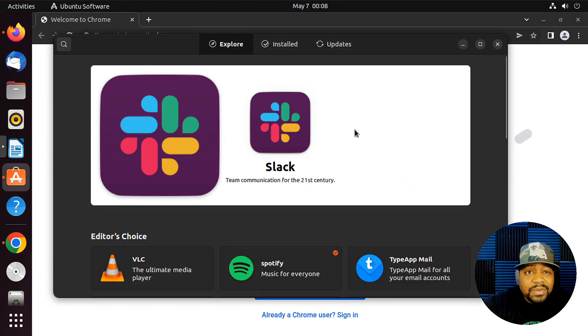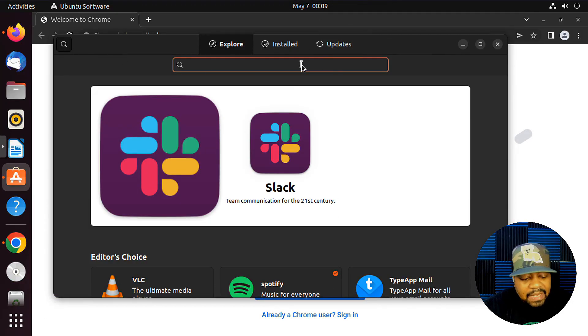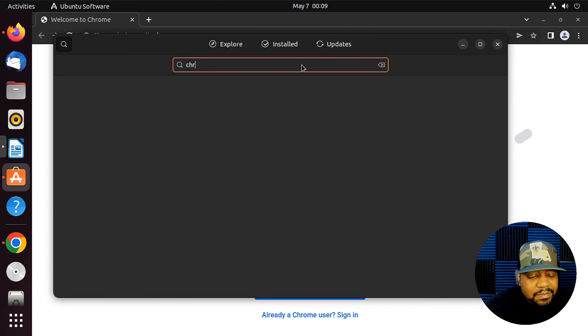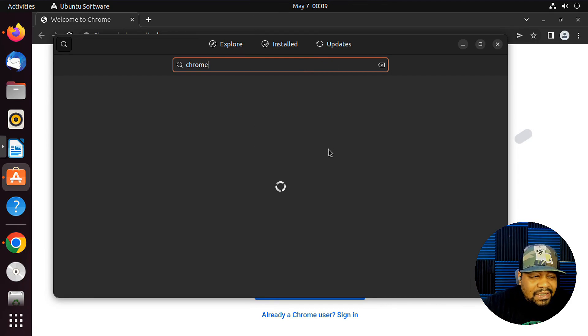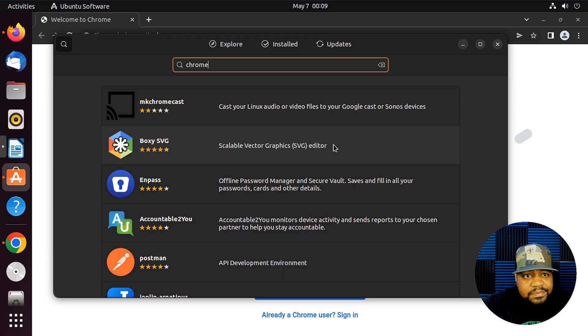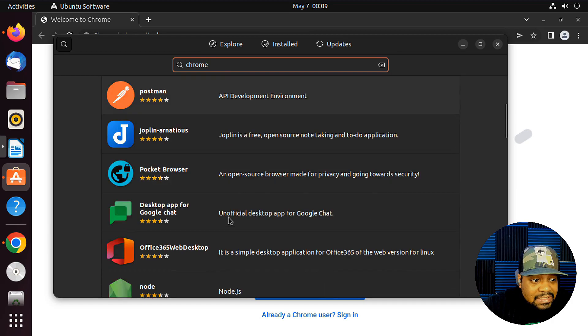Now there are a few other ways to install it, and I believe there is a package for Chrome on here. Let's just search and see. I know there's Chromium that'll probably pop up at the top. Looks like it's not up there.